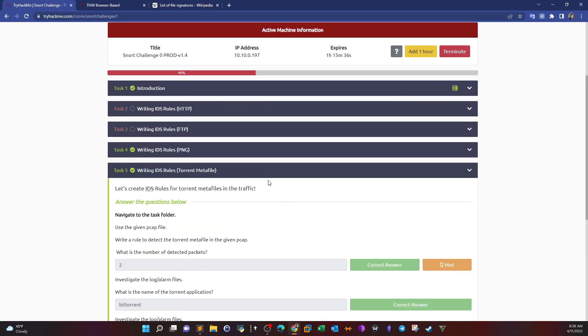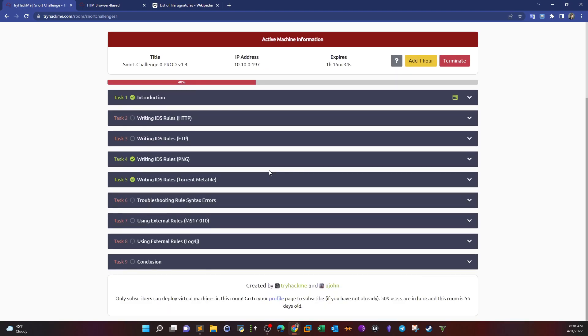I'm going to stop here today. I hope you liked that and in the next video we're going to continue down with these tasks. Thank you for watching.